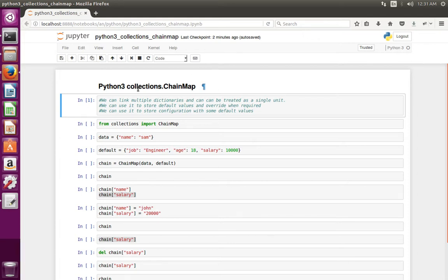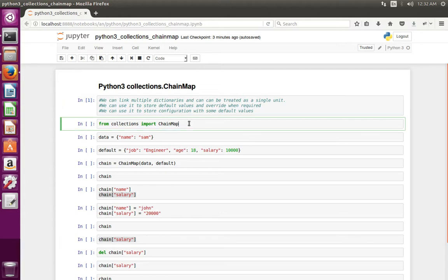This video shows how to use the collections.ChainMap class. We can use this ChainMap class to link multiple dictionaries so we can treat them as a single unit. We can also use it to store configurations with some default values, and later override those default values. First, we have to import the ChainMap class from collections.